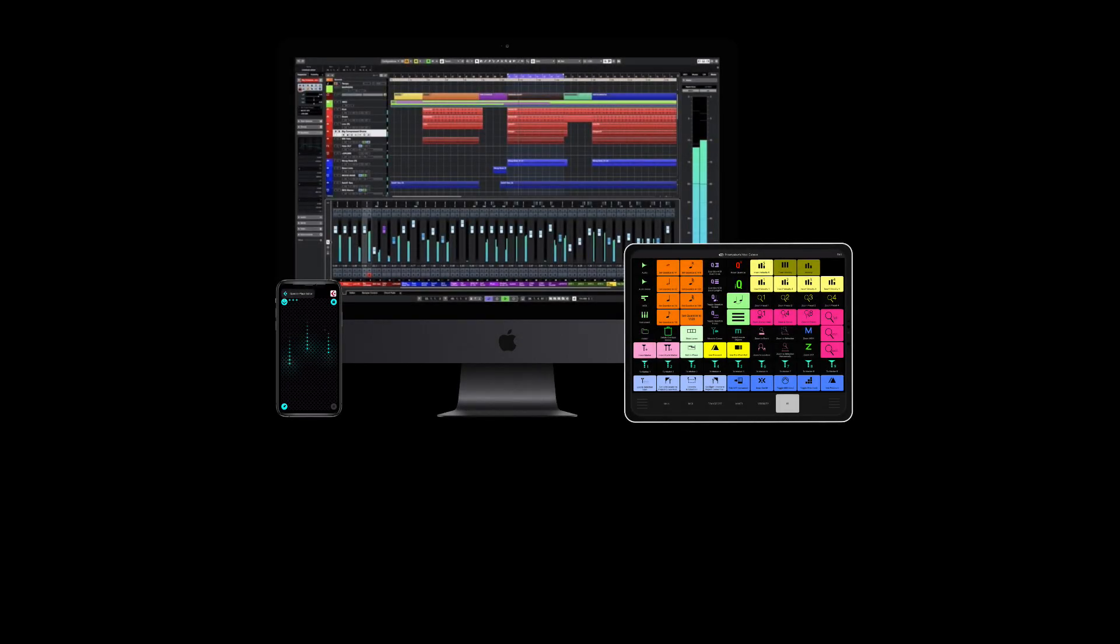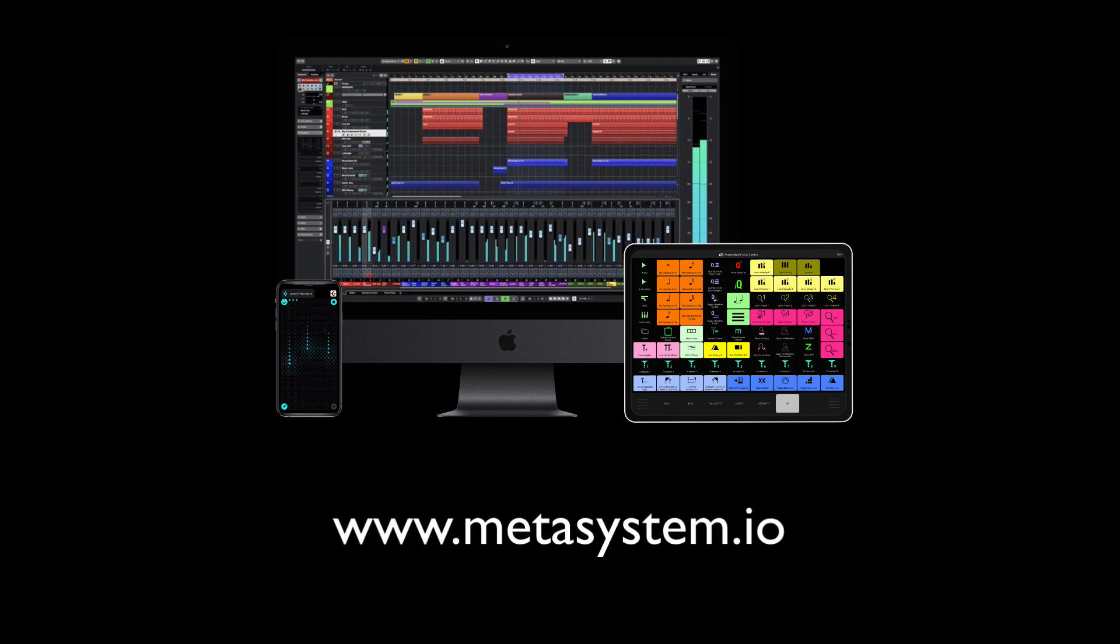Go to www.metasystem.io and explore all the new possibilities of our innovative controller ecosystem.